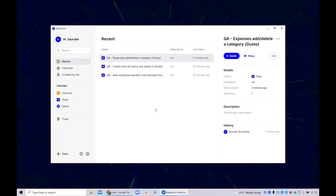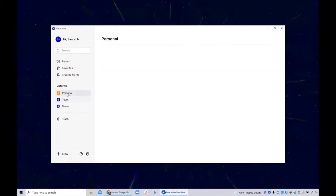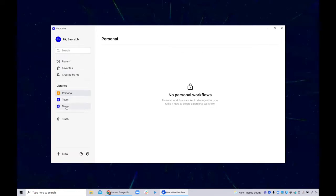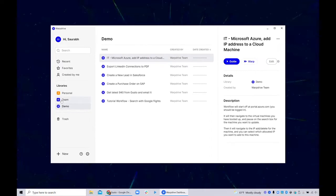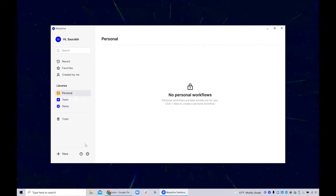And so this is the main dashboard for the app. Right now it's just a clean account. So there's a few things in demo, a few things in Teams, a few things in personal.